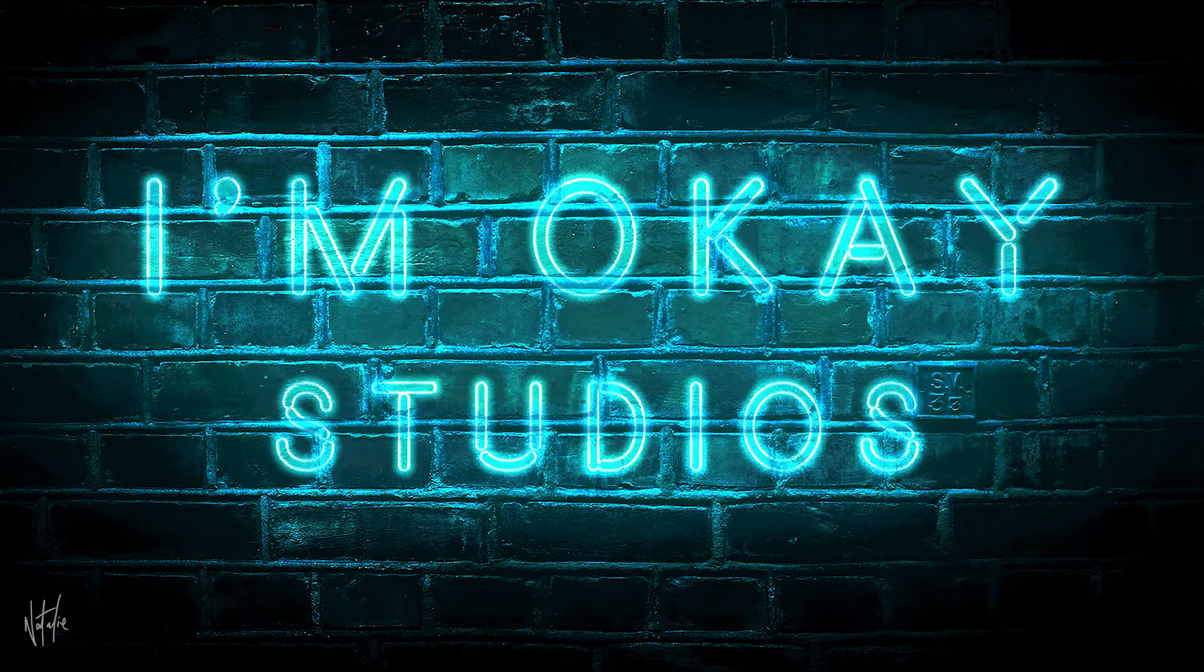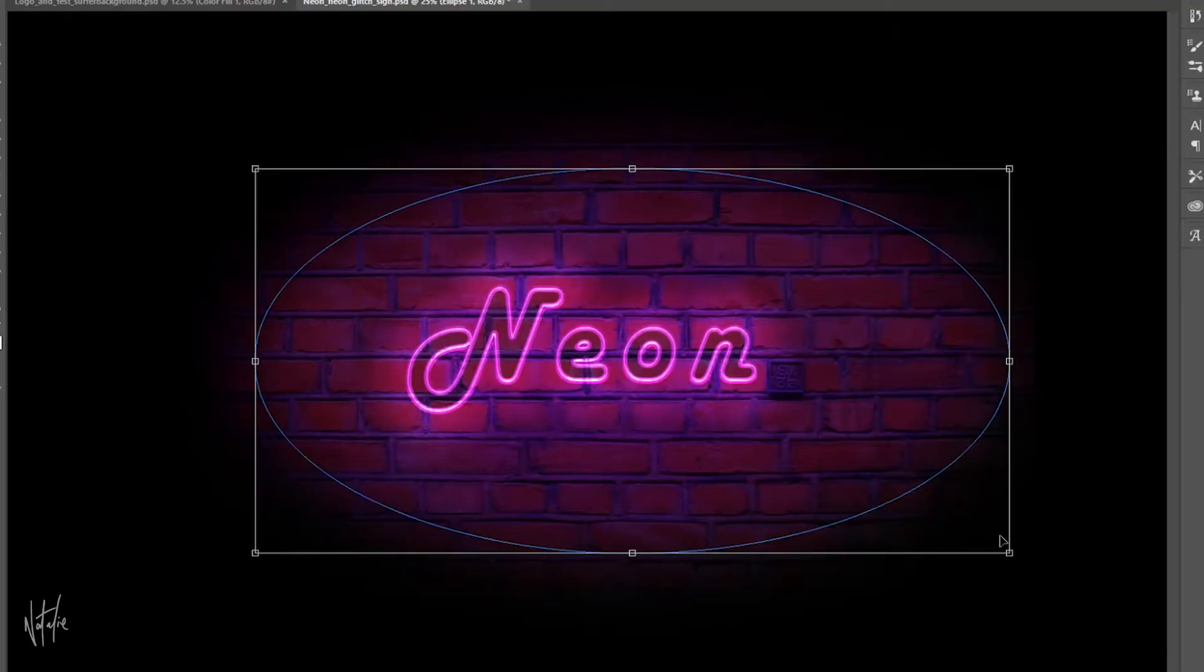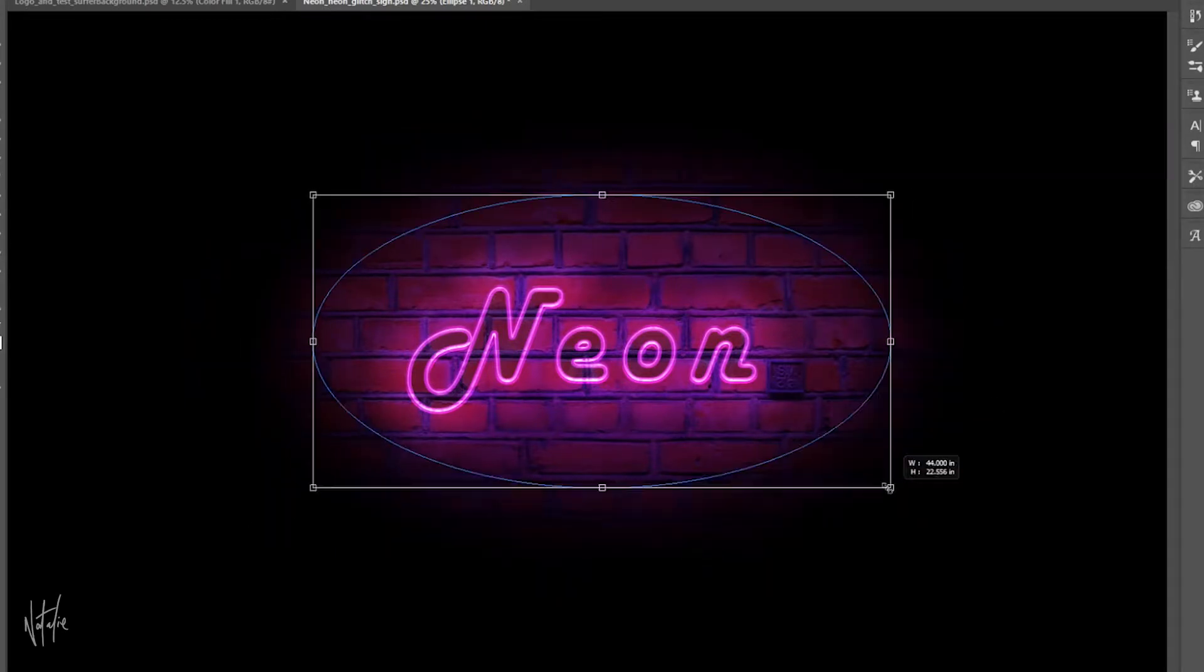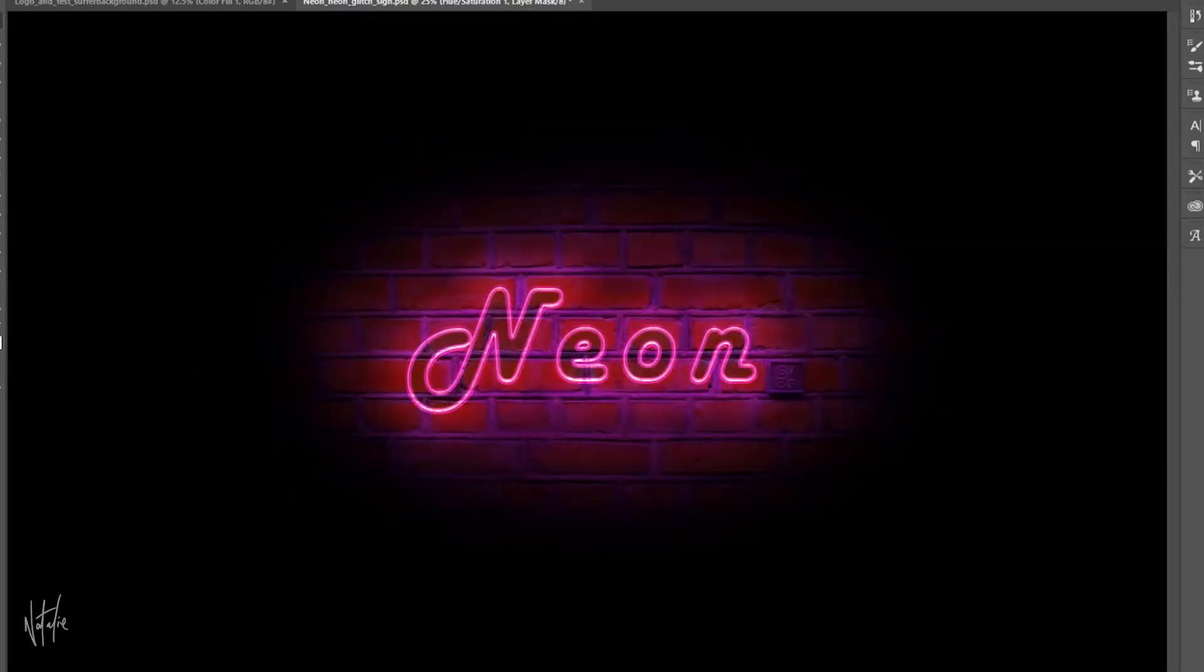Right, today I'm going to show you how I created that neon glitch effect, how I put it together in Photoshop, and then I'll show you how I created an animated GIF out of all those separate components. I'm Natalie Rosella, welcome to the channel.